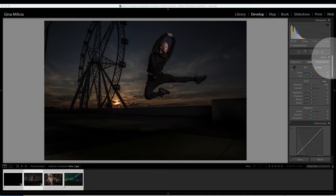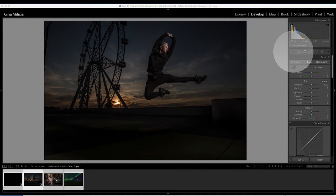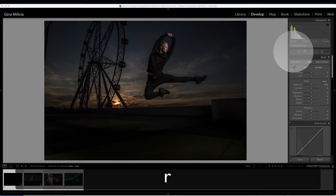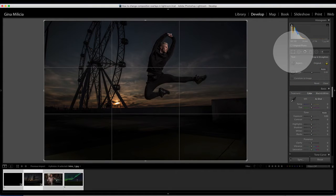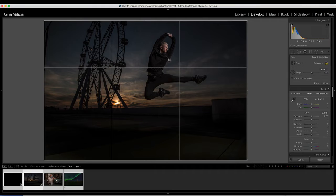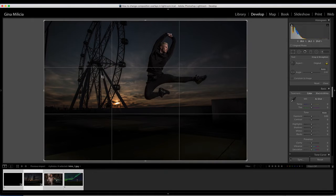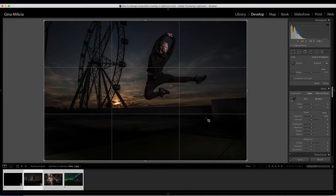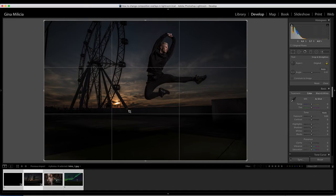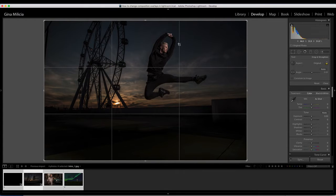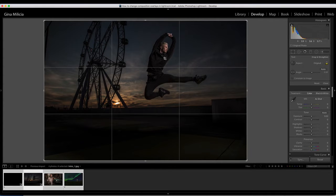If I go to the Lightroom Crop Overlay tool, which is just here, or the shortcut is R, I can hit that and the default setting that Lightroom gives is the rule of thirds. This is very handy, I can use this to help me crop, make sure my verticals are vertical, horizontals are horizontal, and I can try and make my composition a little bit more visually pleasing using this rule of thirds.